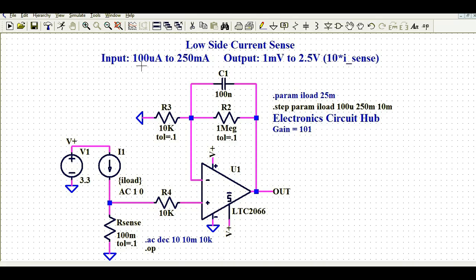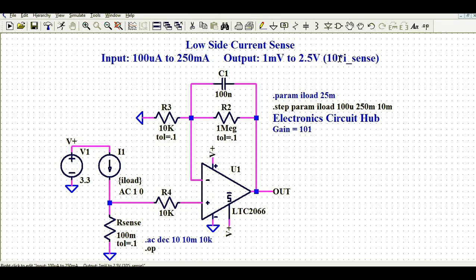If the load current is 100 microampere, we are going to get 1 millivolt output. And if the load current is 250 microampere, we are going to get 2.5 volt output. In a nutshell, your voltage value is being multiplied by 10 times your I-sense. So 100 microampere multiplied by 10 gives 1 millivolt, and 250 microampere multiplied by 10 gives 2.5 volt.